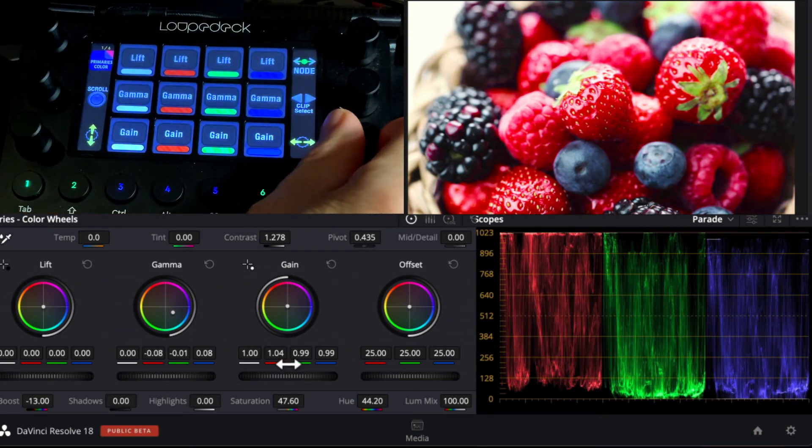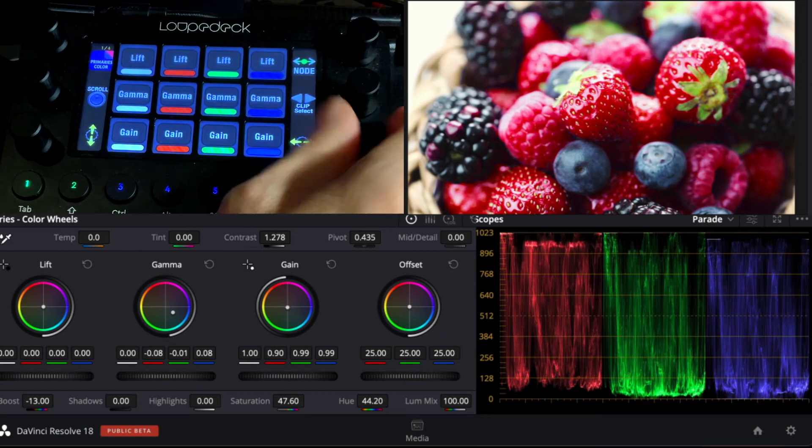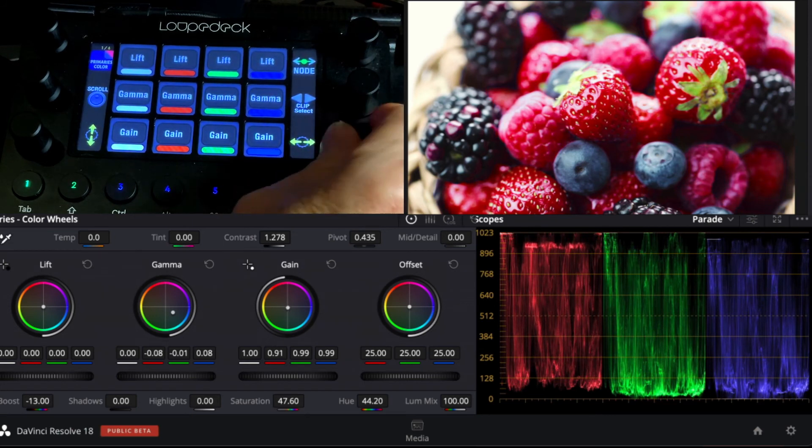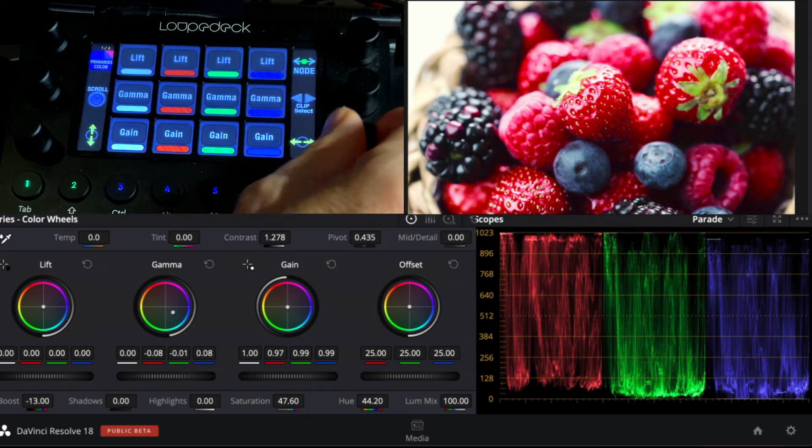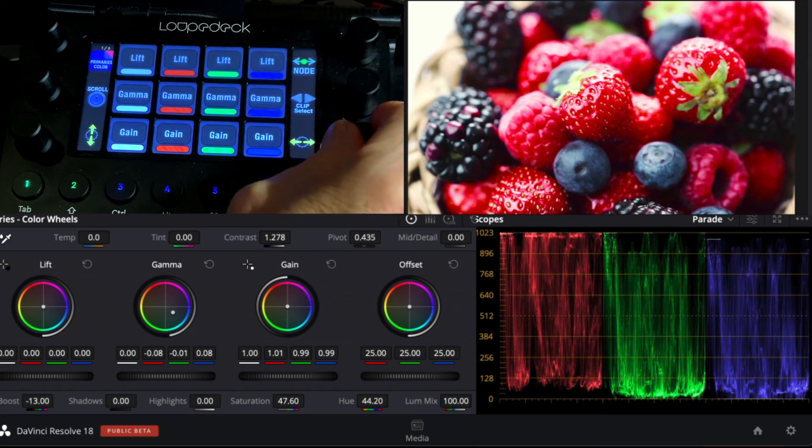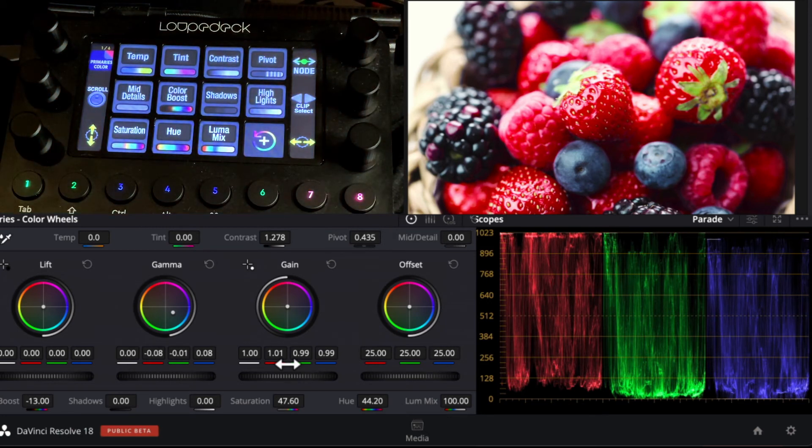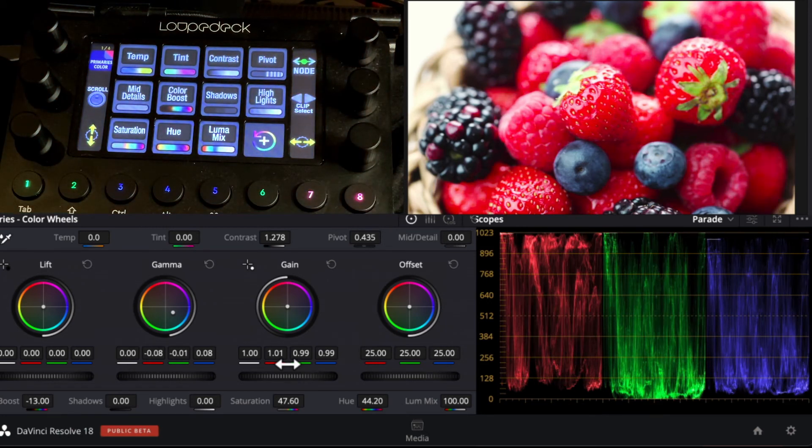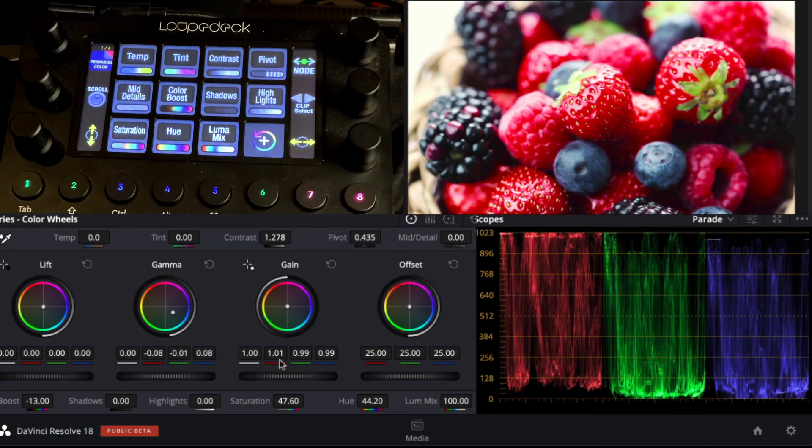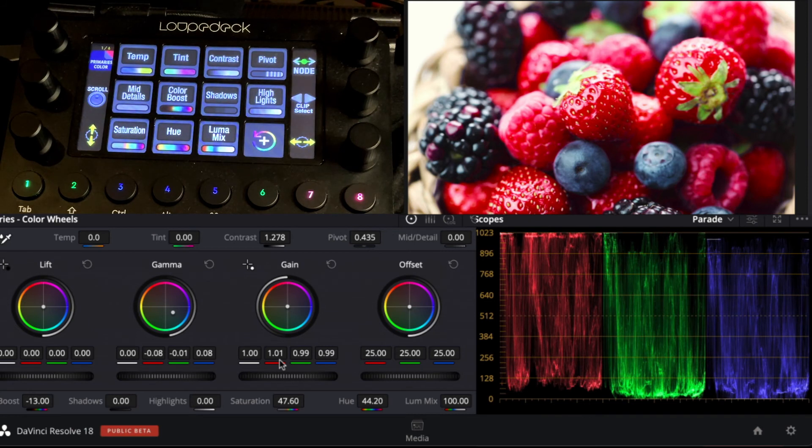The gain red channel, we can pull that down just to reduce some of that blooming. And so very quickly, before and after, we can make adjustments bouncing around very quickly with the Loupedeck device.